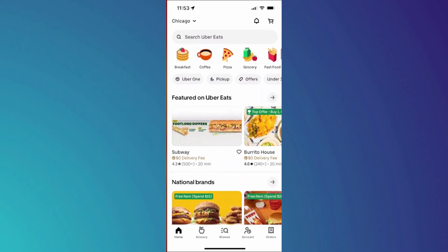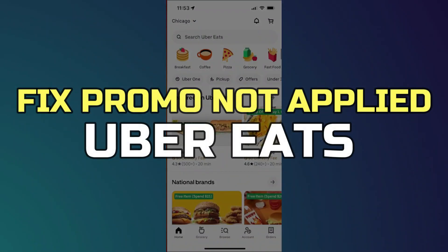Hey guys, in this video I'll show you how to fix Uber Eats promo not applied. Alright, let's begin.